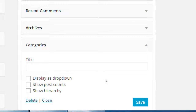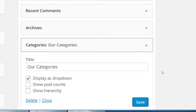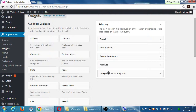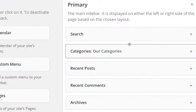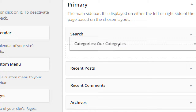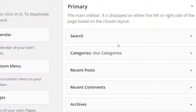Let's try the categories widget. Change it so that it says display as dropdown, and for the title I'll say 'our categories.' It asks you to confirm to save but doesn't ask you to confirm to delete. Click save. I also want to make categories more prominent, so you can click and drag the widget — I'll put search first, then categories and the others. That happens automatically.